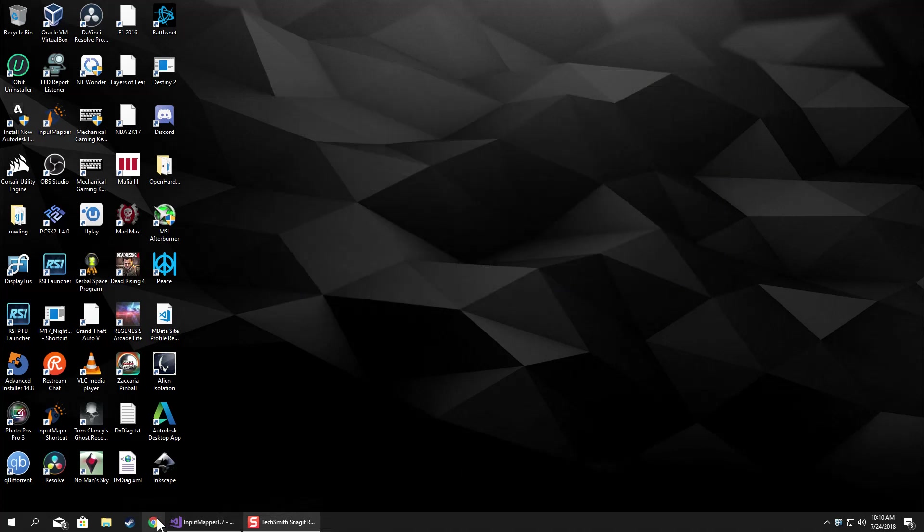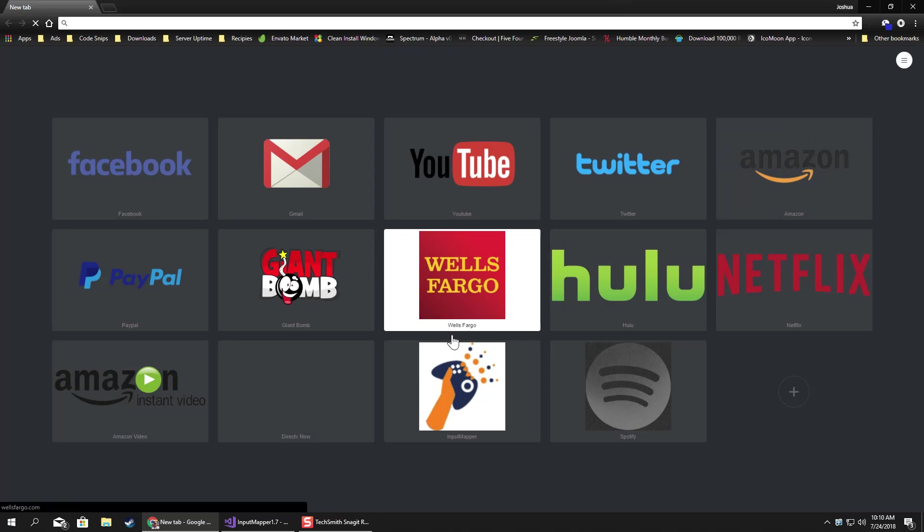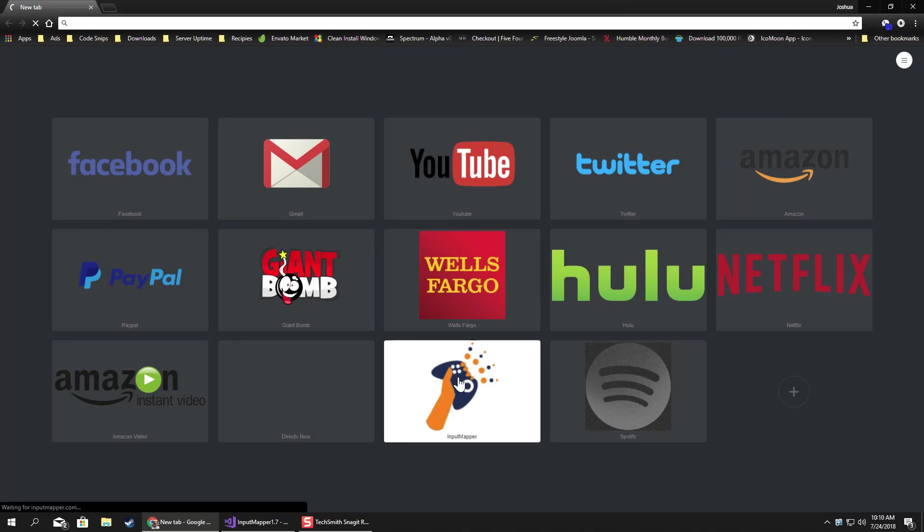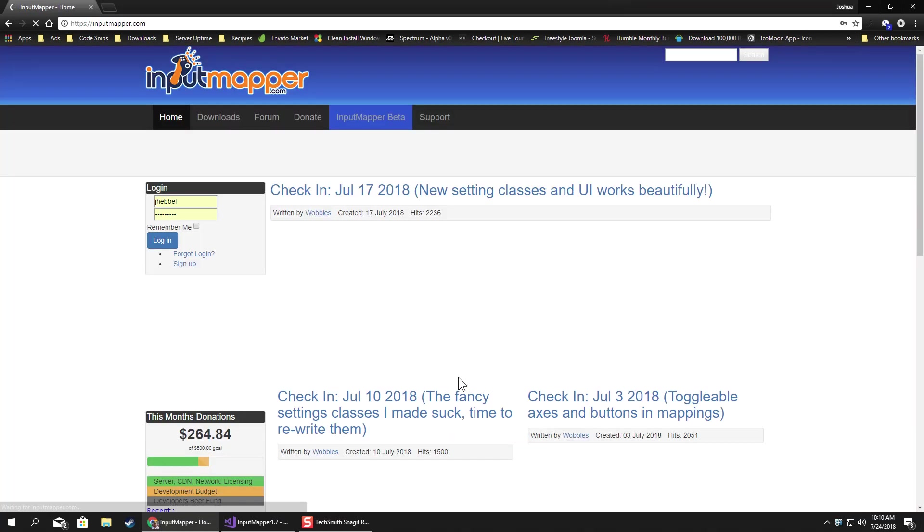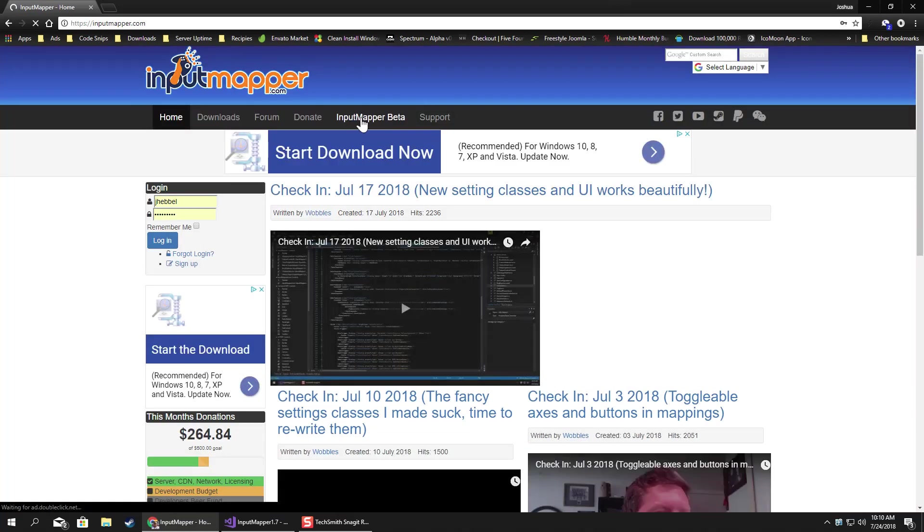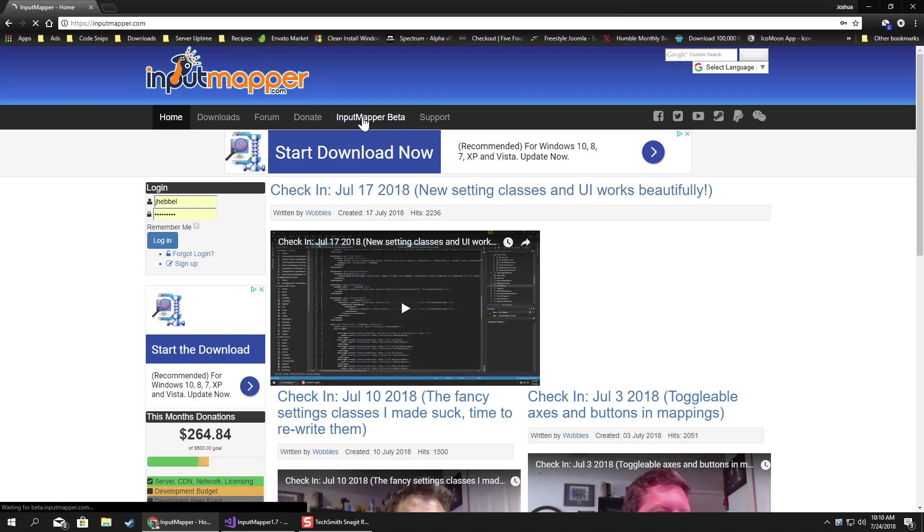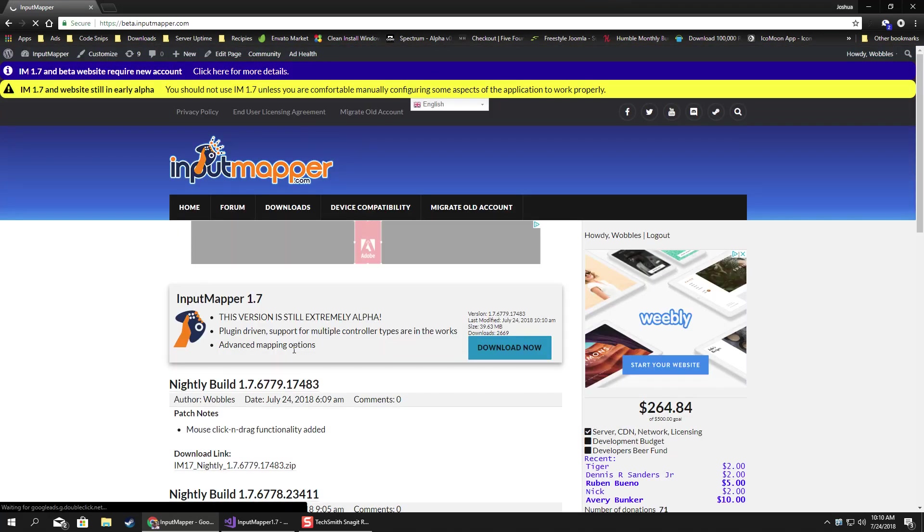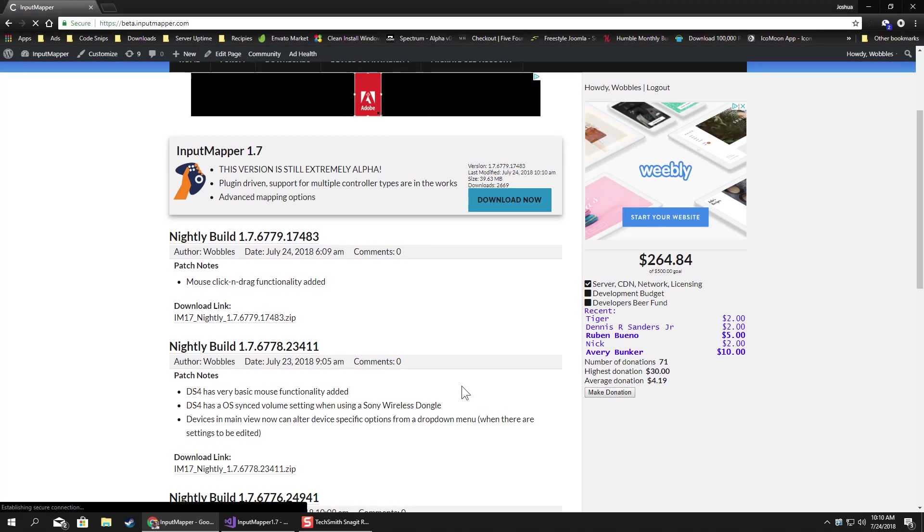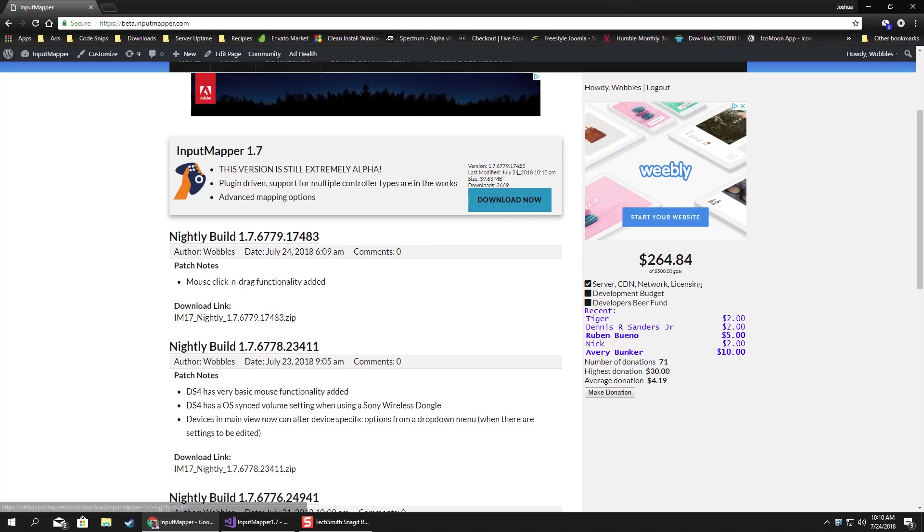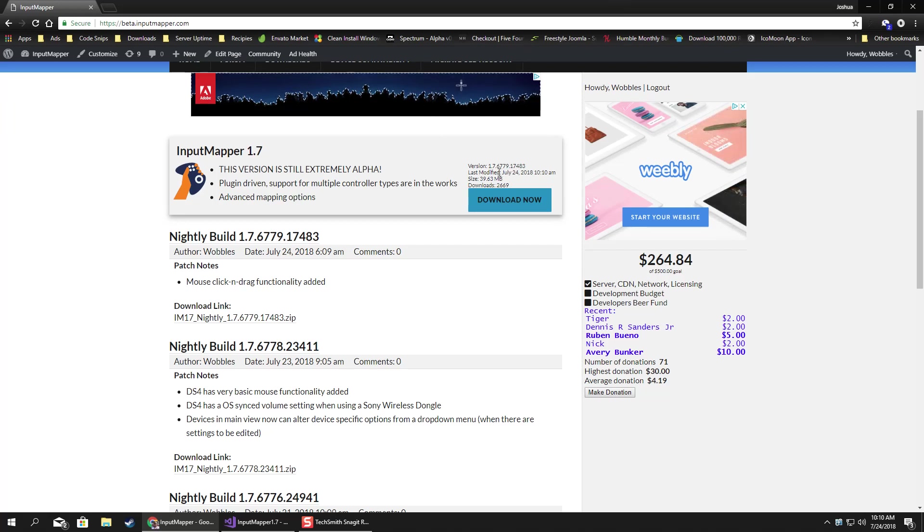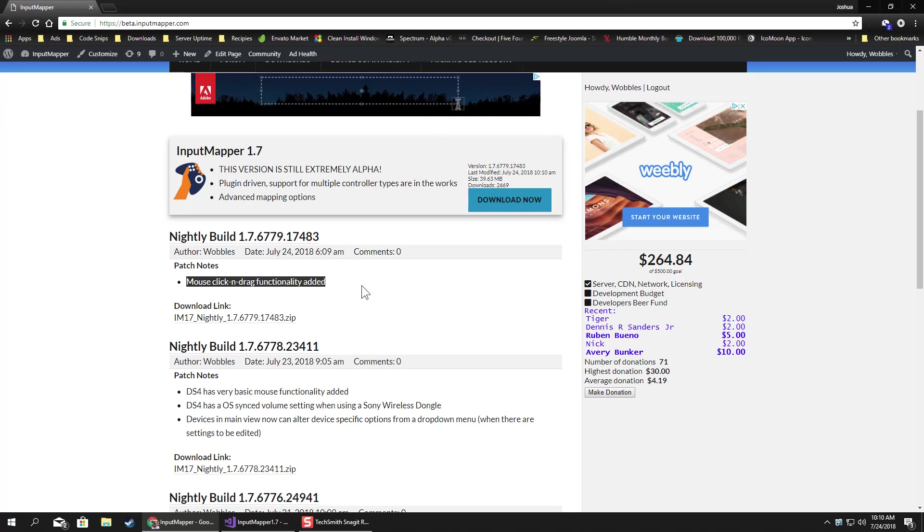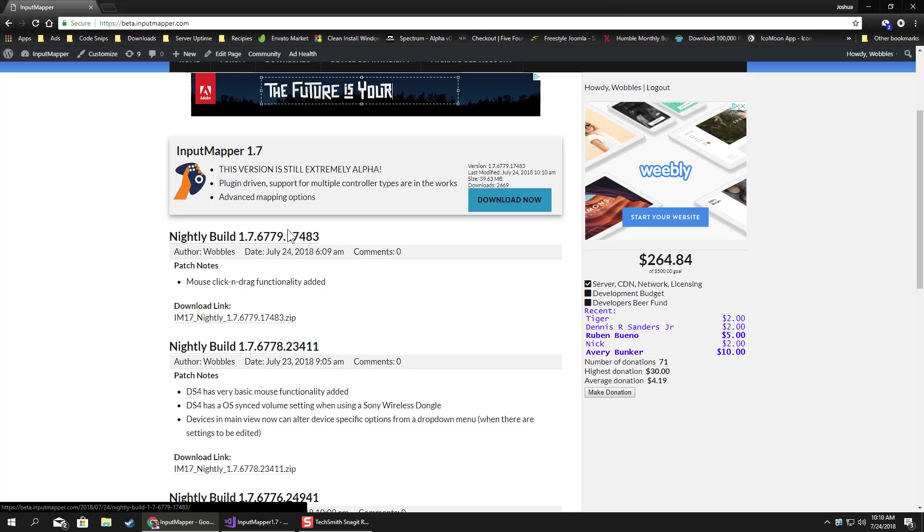So now it should have the new version that I just uploaded. There it is. Mouse click and drag functionality added, with the links and all that stuff. So that was just a little behind-the-scenes look again.